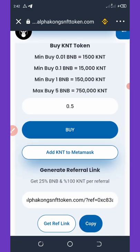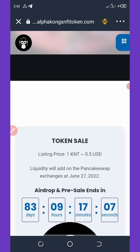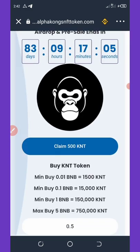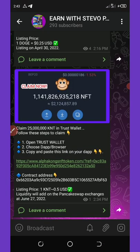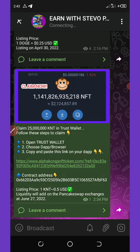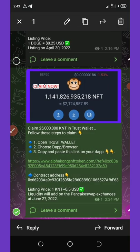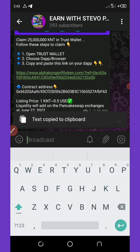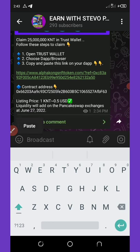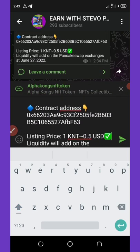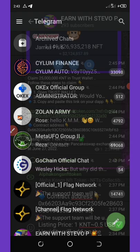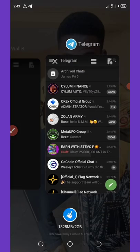Another thing I want to show you about this airdrop is how to add the contract address to your wallet. First, go back to my Telegram channel and copy the contract address. Then go back to your Trust Wallet and unlock your wallet.